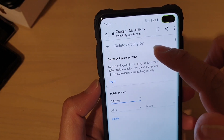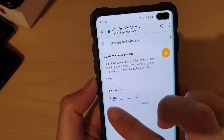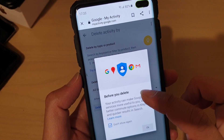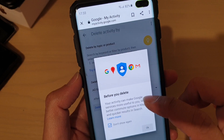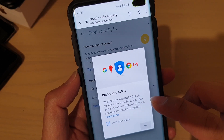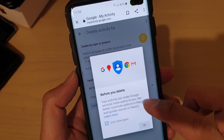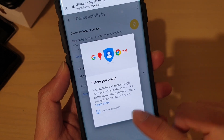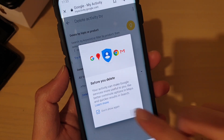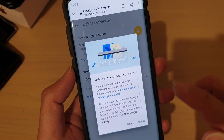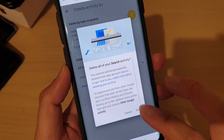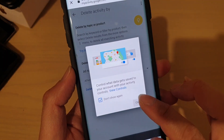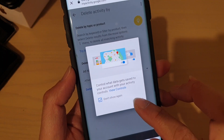So you can see here — tap on delete. And it says before you delete, your activity can make Google services more useful to you, like better commute options in Maps and so on. So I'll just tap on OK to delete everything, and then tap on delete, and then tap on close.